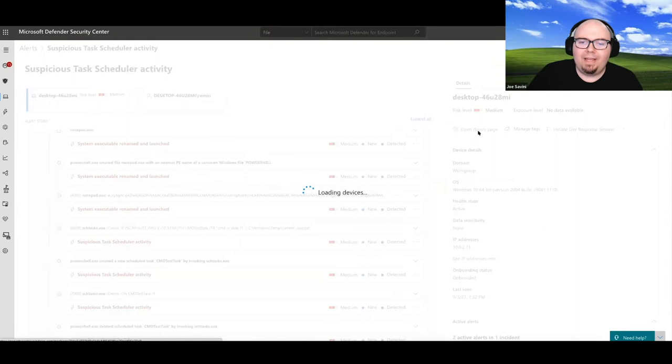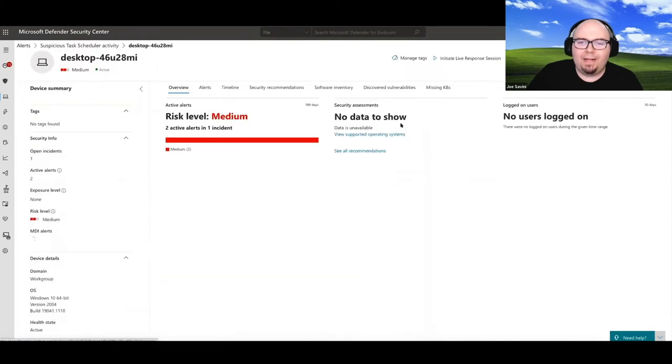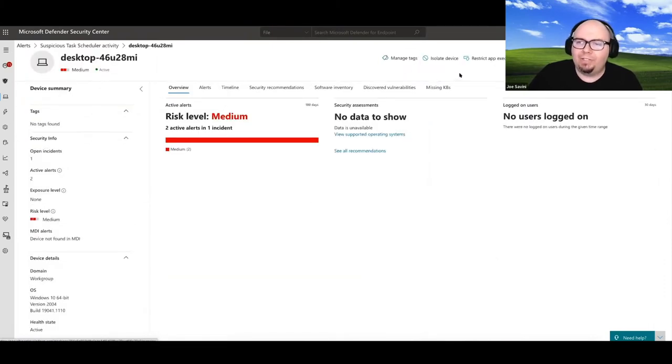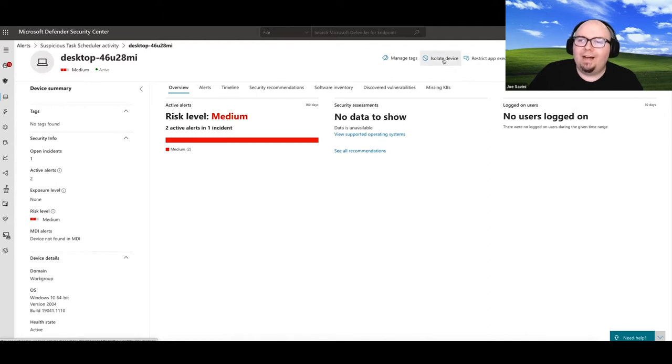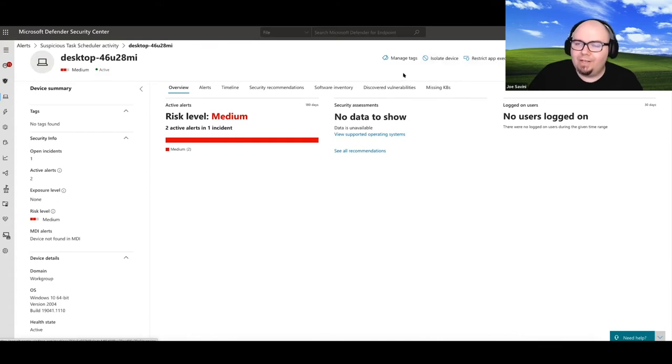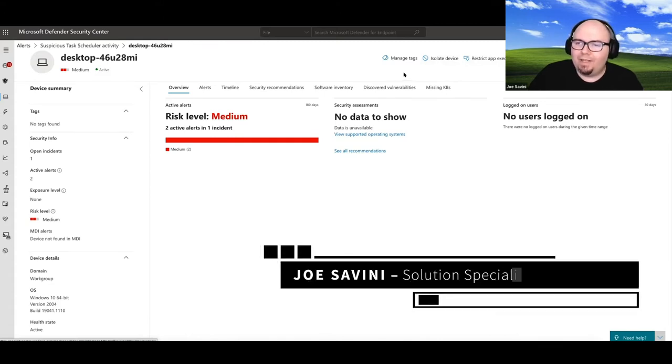We can go ahead and open the device page, and inside of the device page, it actually allows us to take action on the affected machine. Now in this case, isolating the device may or may not make sense based on risk management decision after viewing that information that occurred.